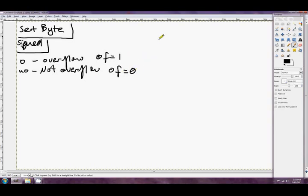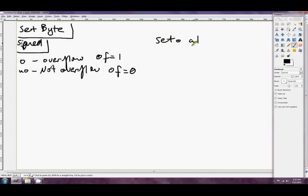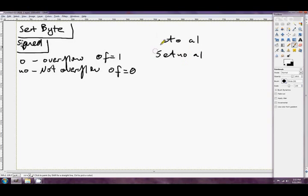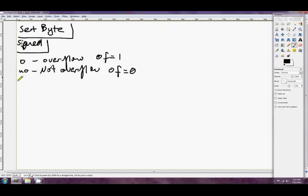Something like just set O, AL. AL will become 1 if the overflow flag is 1. Otherwise, AL will become 0. And set NO, AL will do exactly the opposite. I think we've got the point now. I think we can just fly through the rest of the things to replace the cc with.